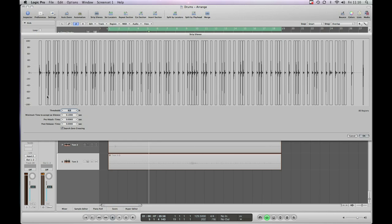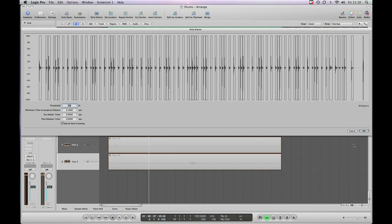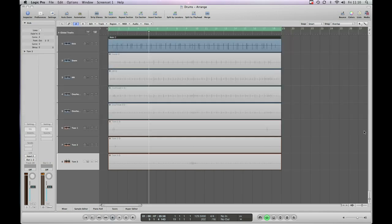So you can see our big peaks which are the actual hits of the kick drum and then between them you can see gaps which would have been the things that were quieter earlier. So let's just go with what it's actually suggested or come up set to already there. Hit OK.